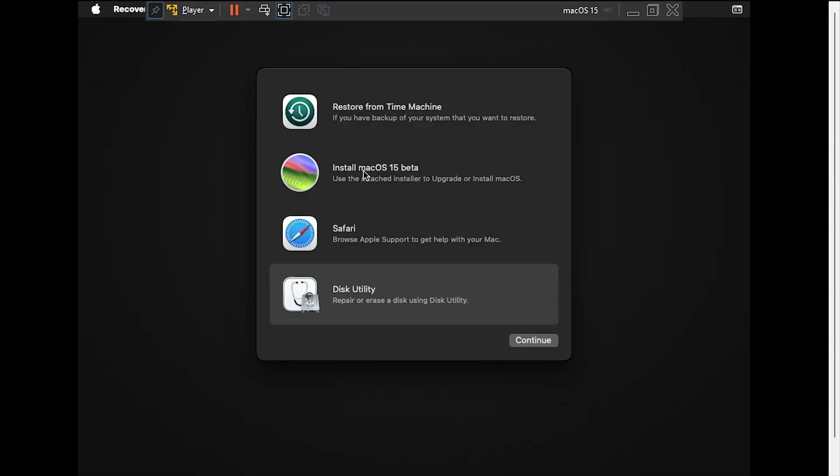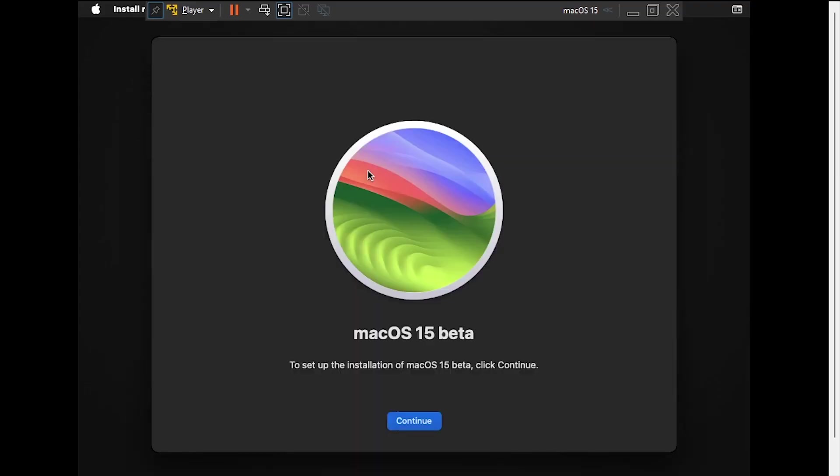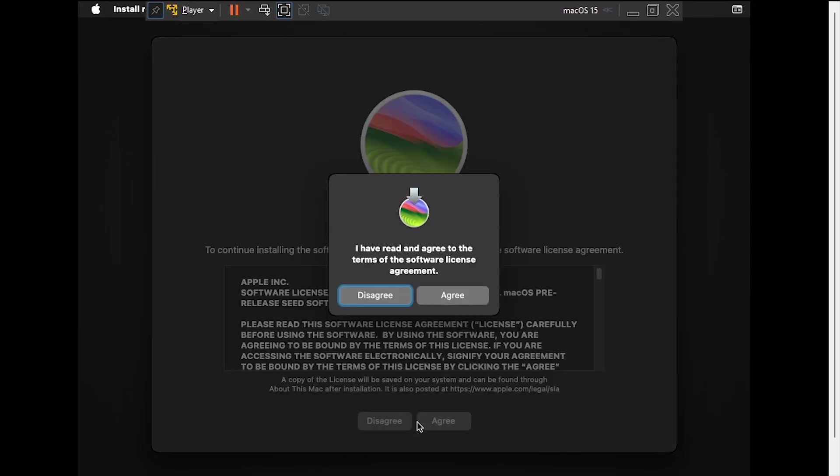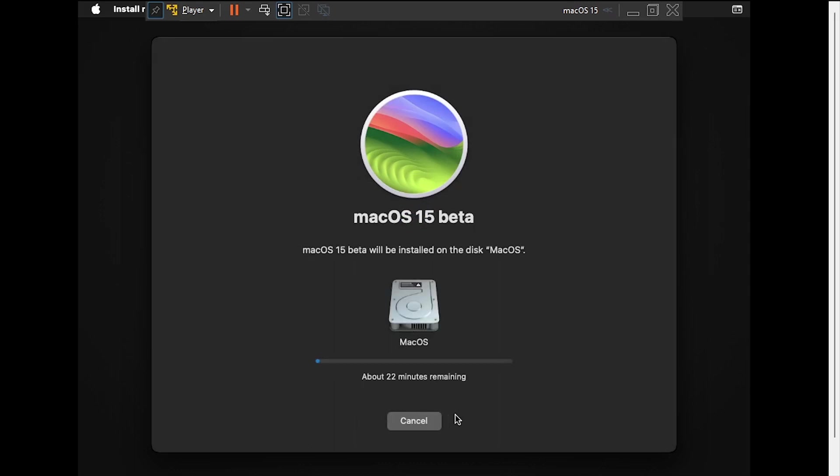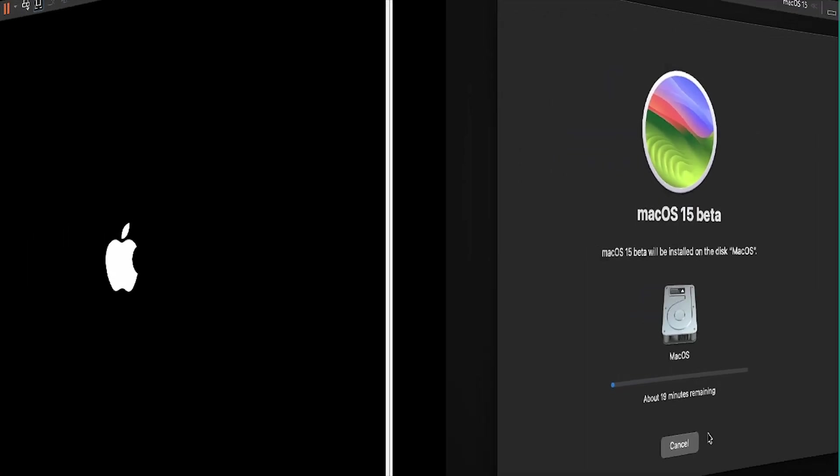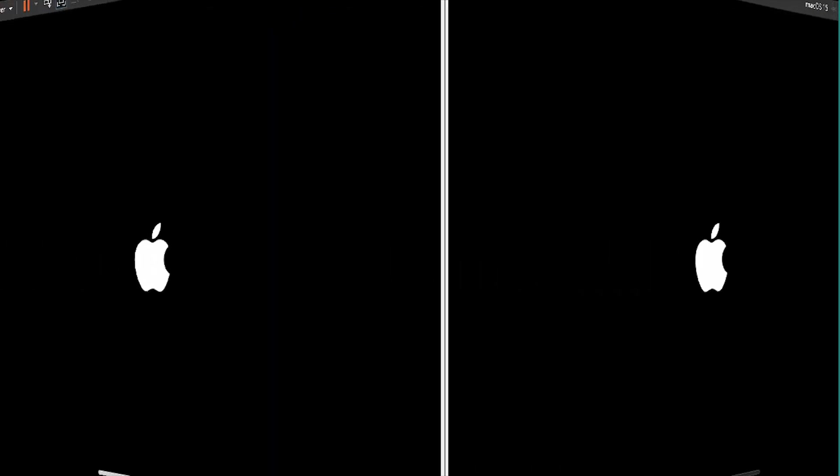Double-click the option to install macOS, then click Continue. Agree to the license terms, then agree again. Select the macOS disk, then click Continue. Now take the time to catch up on every episode ever released of The Simpsons. The VM will reboot several times during this process.